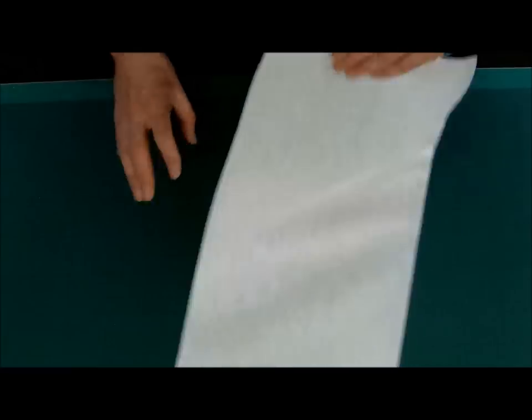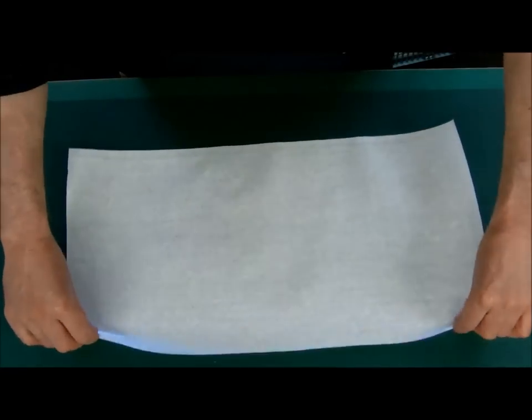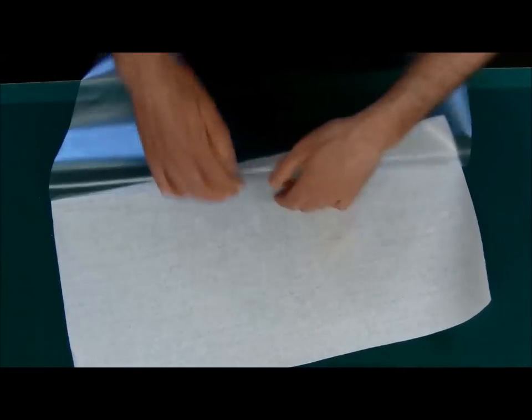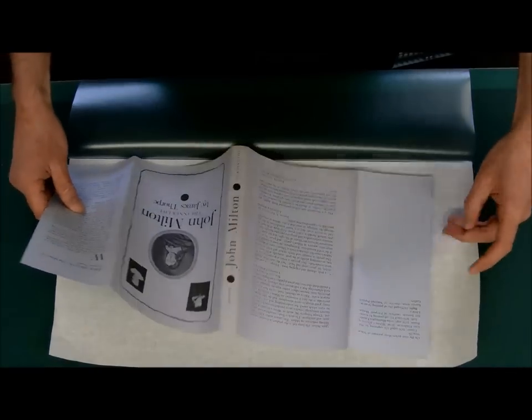Just like so. Now you want to turn it over so that the paper side is downwards, and you want to open it up so that you can slide your dust jacket between the two layers.